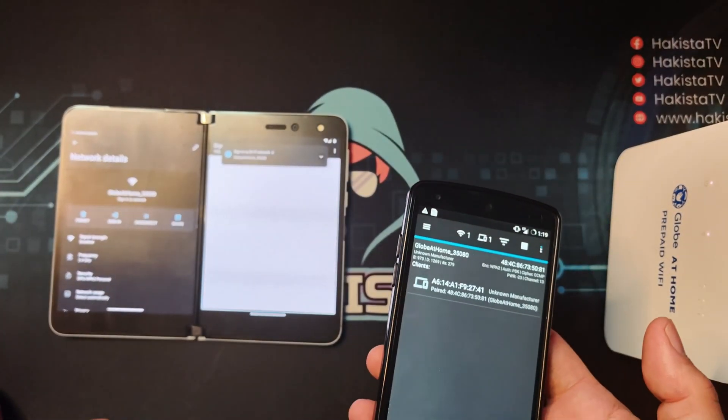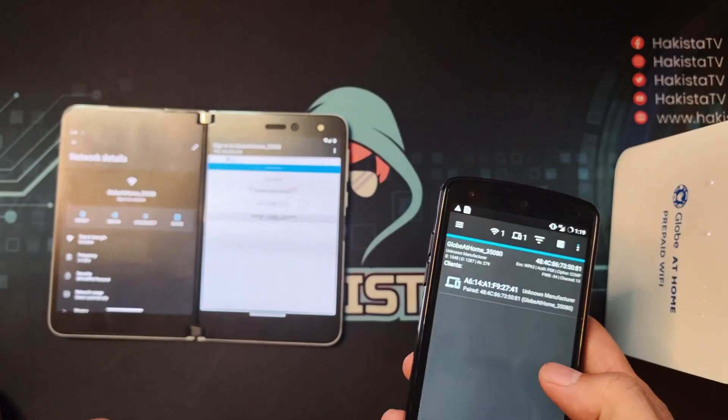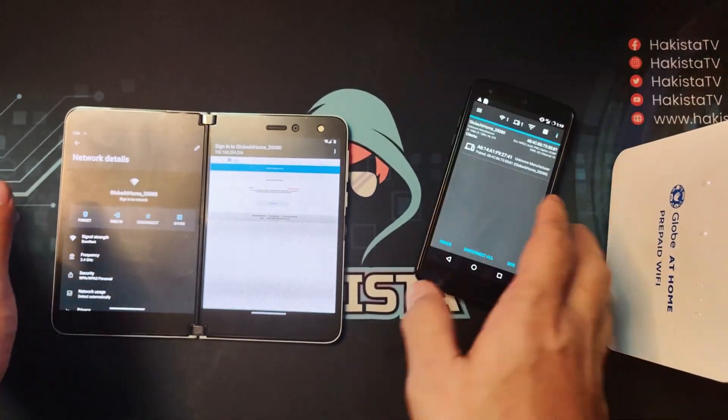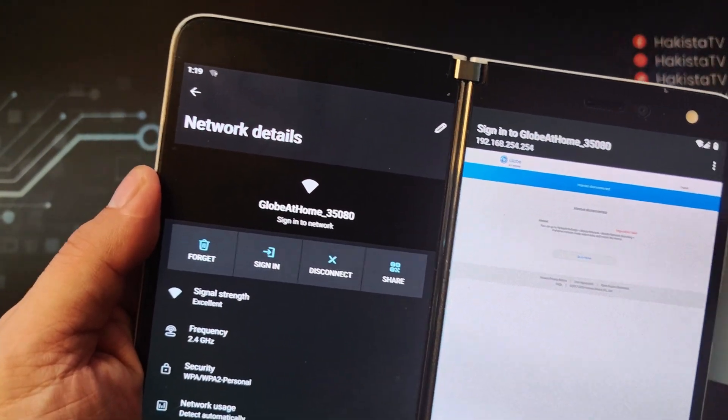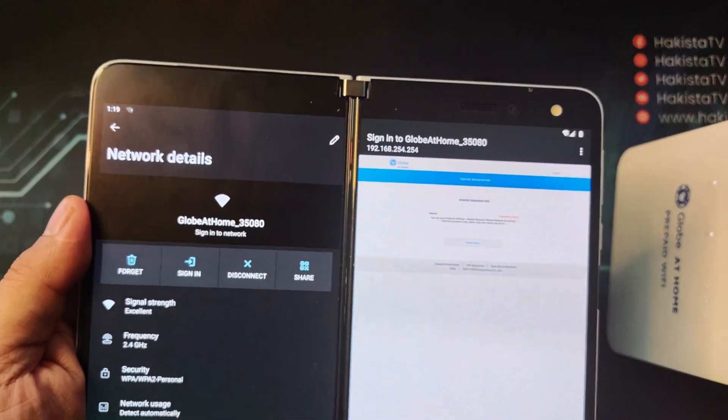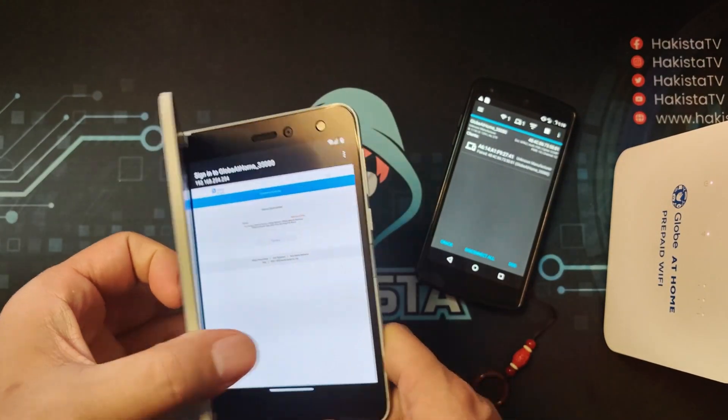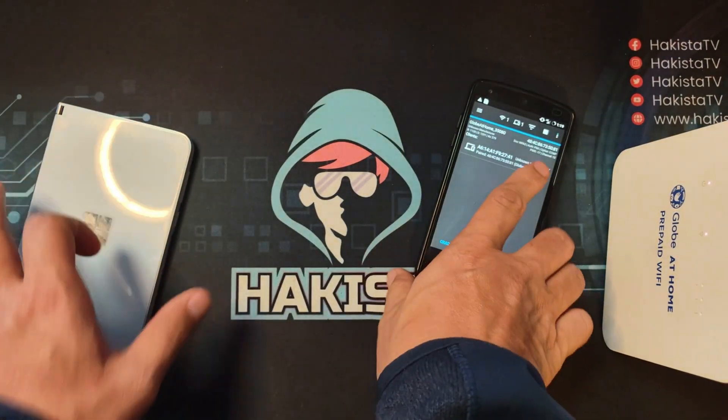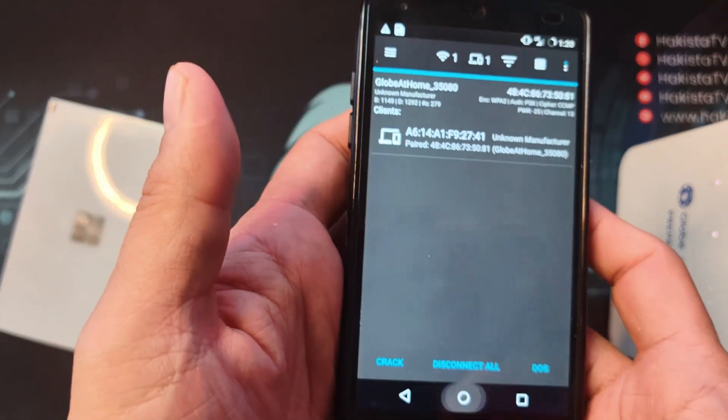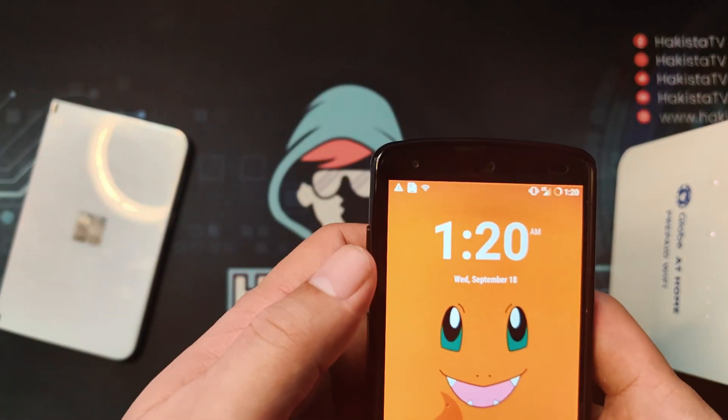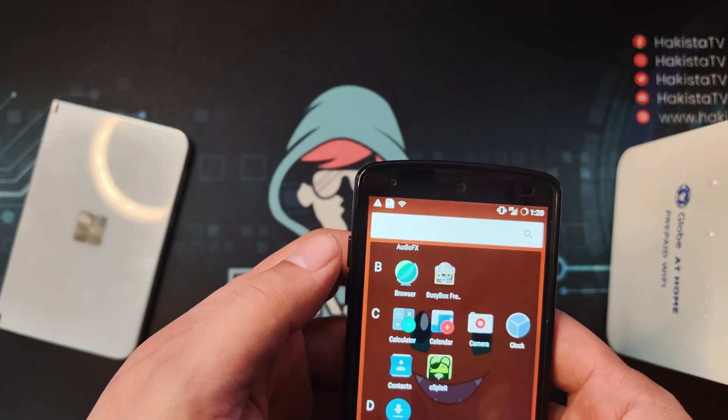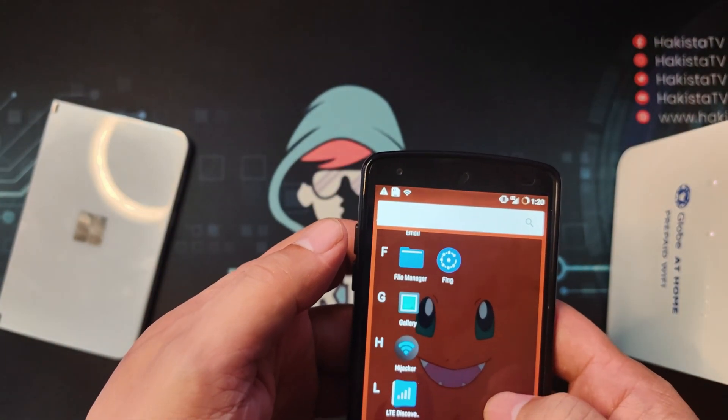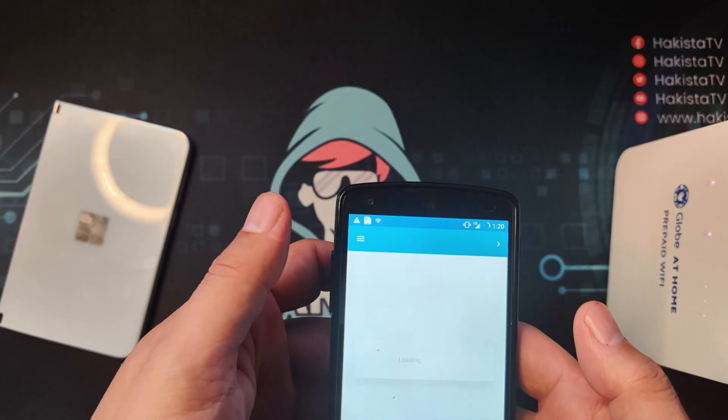Now that it is finished, as you can see it has connected successfully again to the router. You can see the .cap file if you go to File Manager.